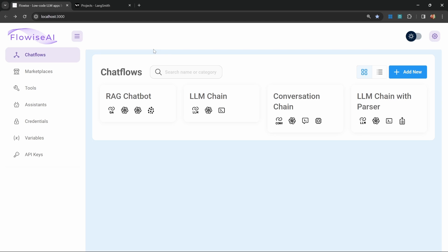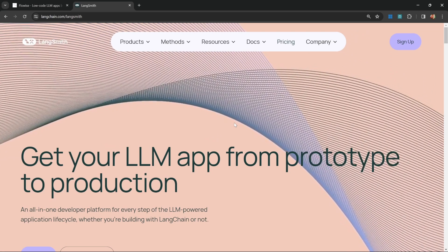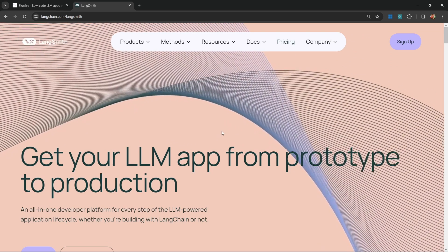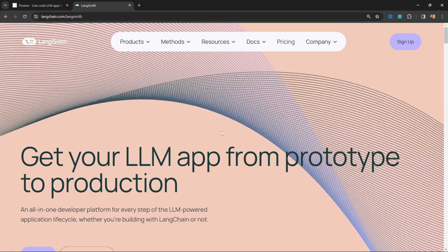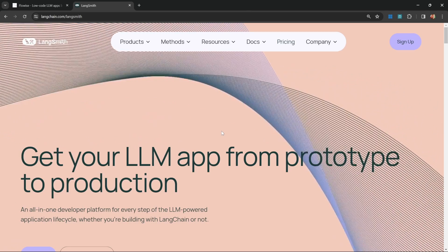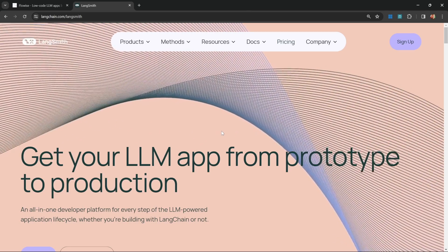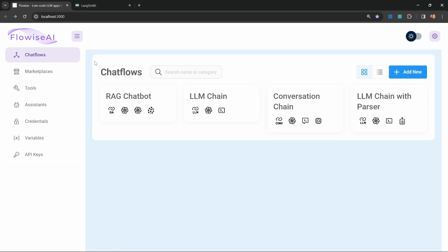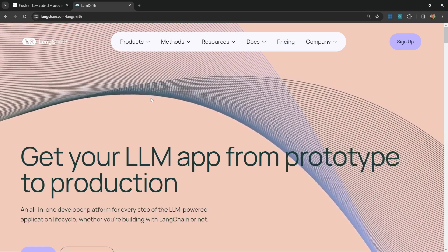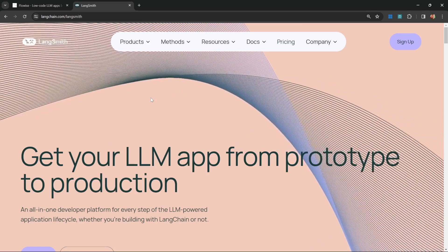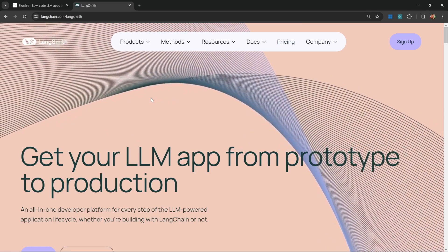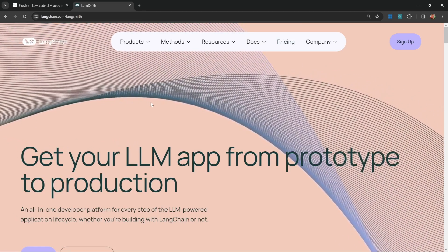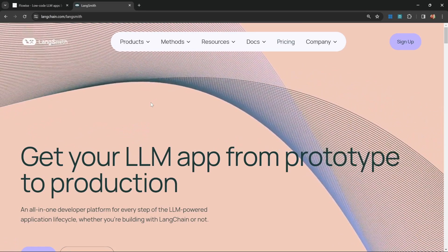But thankfully, there is a solution for debugging and monitoring these LLM applications in detail, and that is called LangSmith. If you're unfamiliar with LangSmith, it's a platform that was developed by LangChain. FlowWise is actually using LangChain as one of its underlying frameworks. What this product allows us to do is to monitor each and every step within our application in detail.